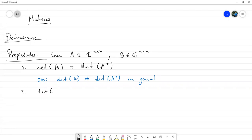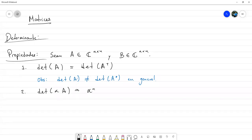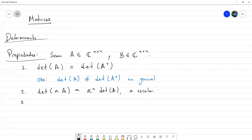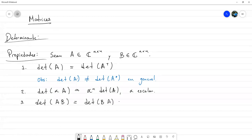Si calculamos el determinante de α escalar por la matriz A, esto sería igual a α^n por el determinante de A. Otra propiedad bastante importante es que el determinante de A por B es igual al determinante de B por A, y el determinante es en realidad el producto de los dos determinantes: det(A) × det(B).